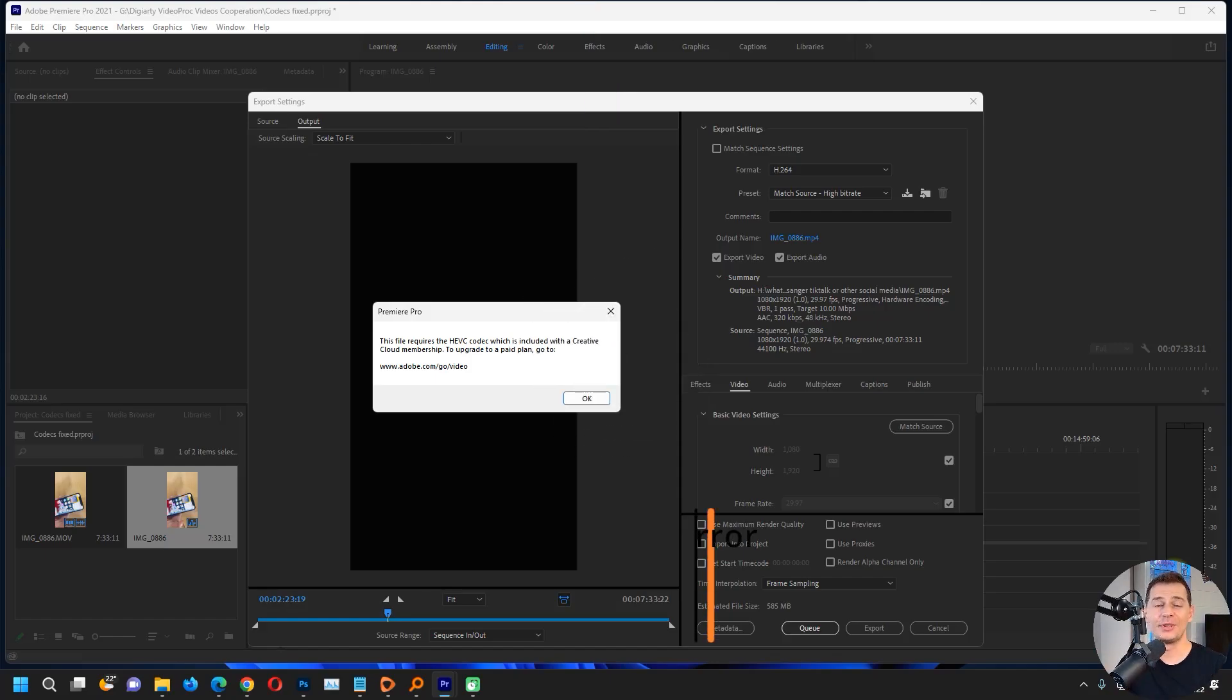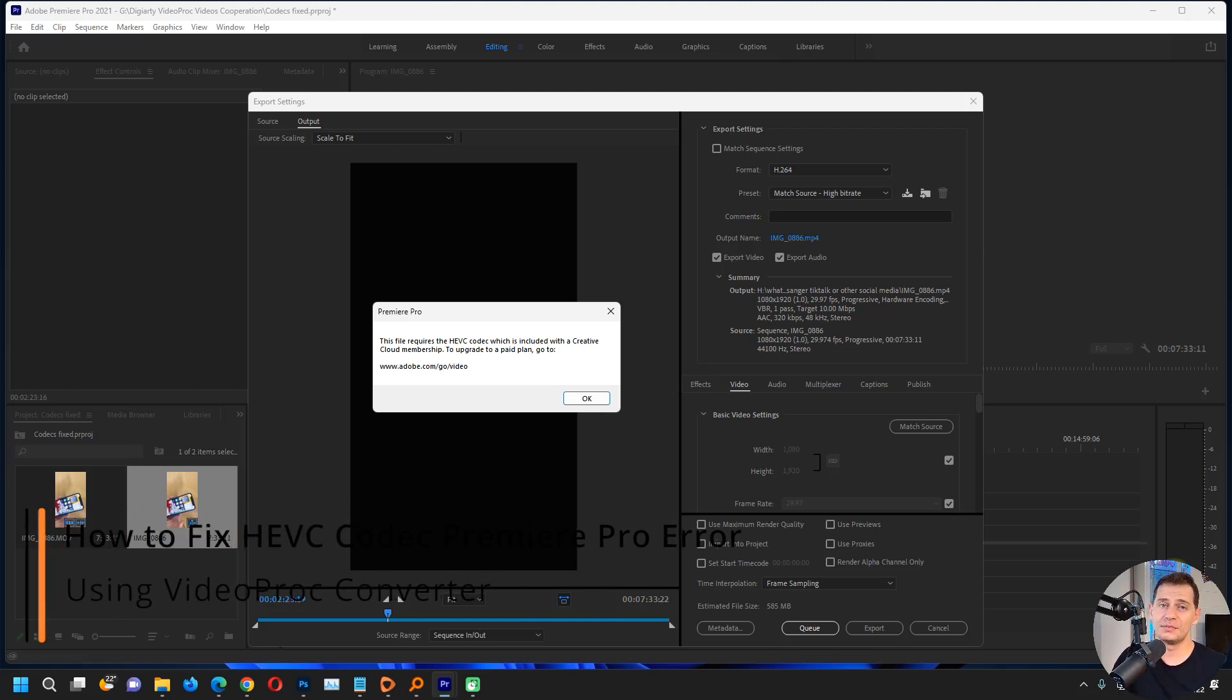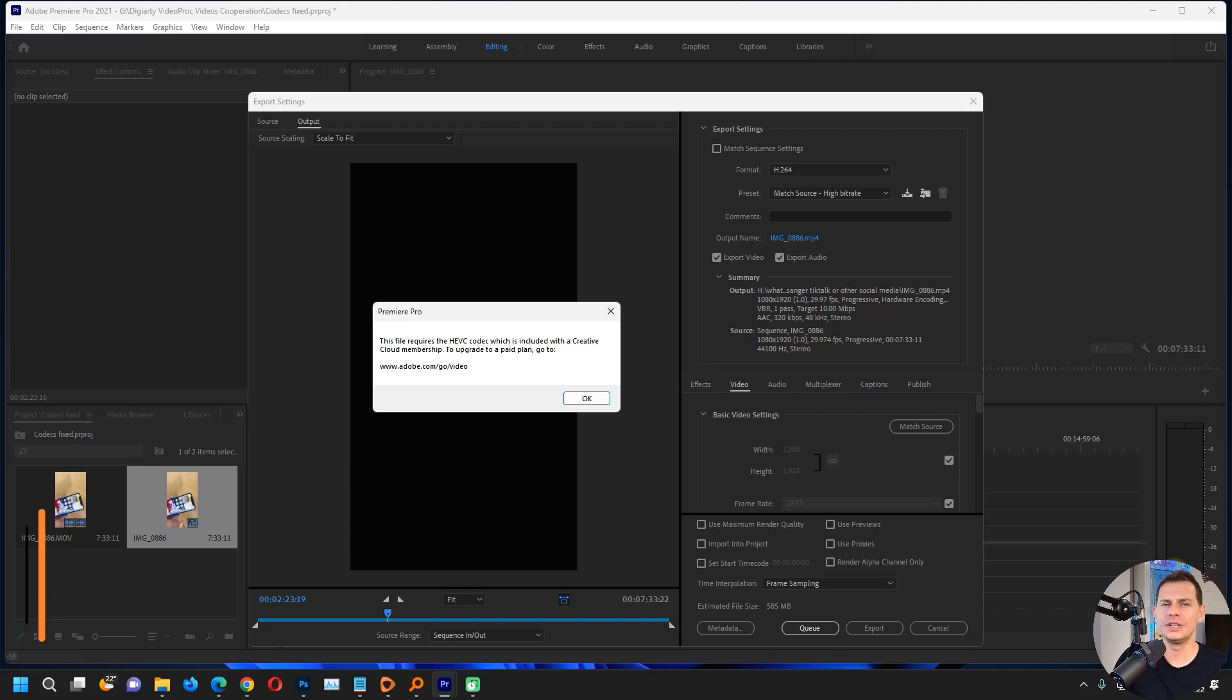Hello my friends, welcome to this video tutorial. Daniel is here from Tips to Fix. Today I will show you how to deal with this HEVC video codec that is really annoying.